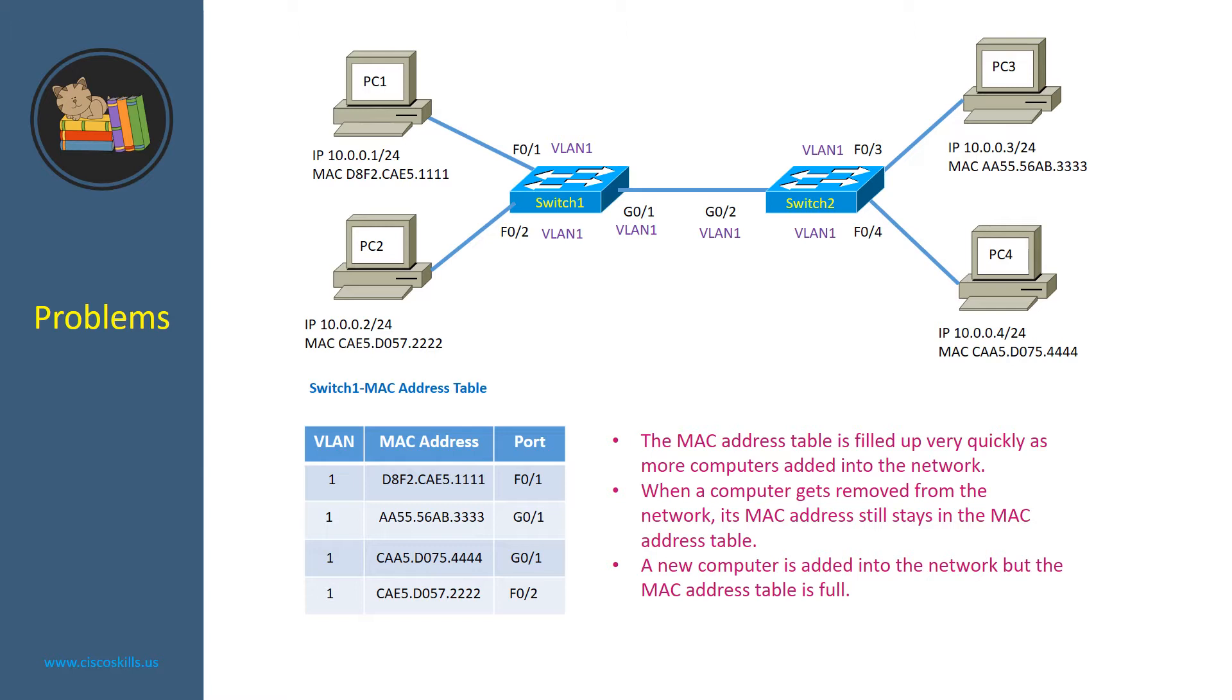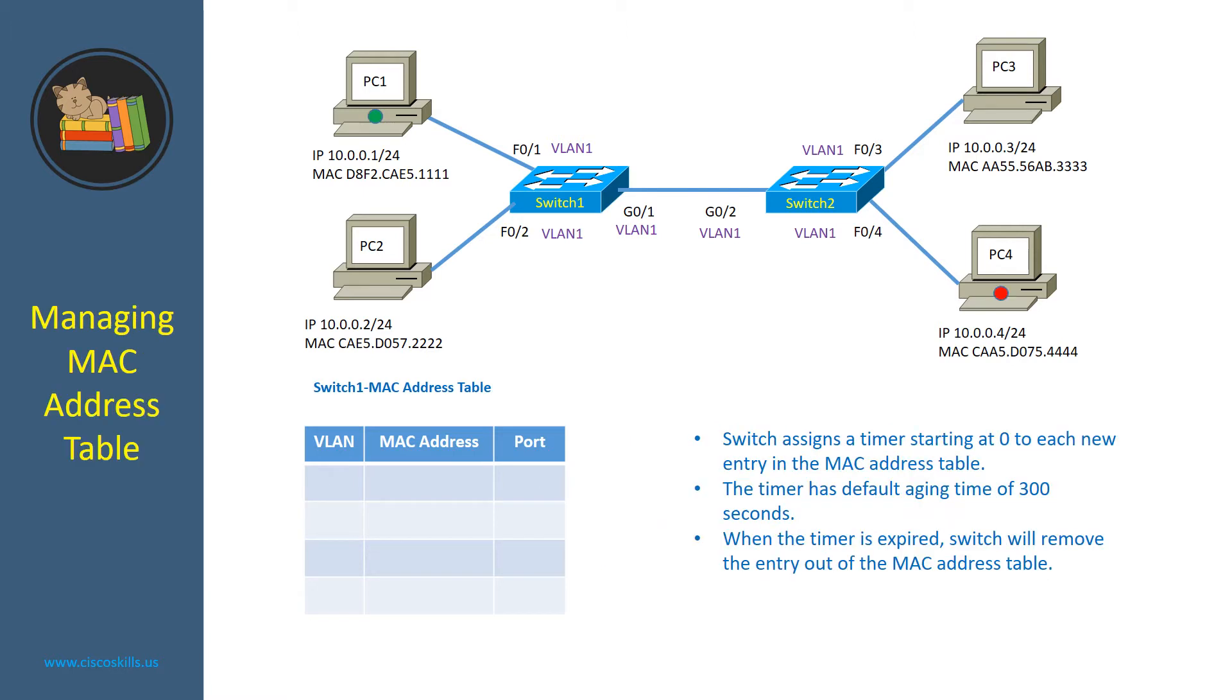Let's see how a Cisco switch manages its MAC address table to overcome these problems. To solve the problem, switch assigns a timer starting at 0 to each new entry in the MAC address table. The timer has a default aging time of 300 seconds.